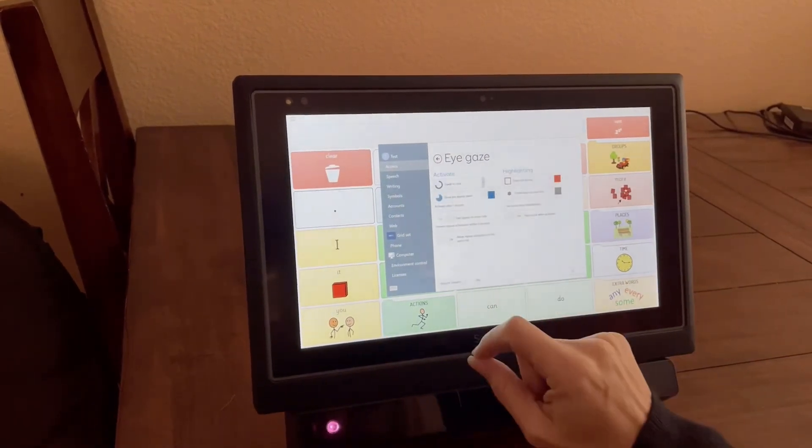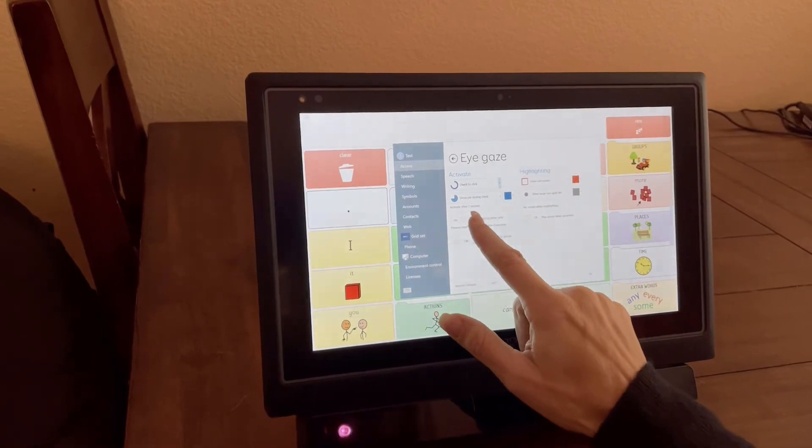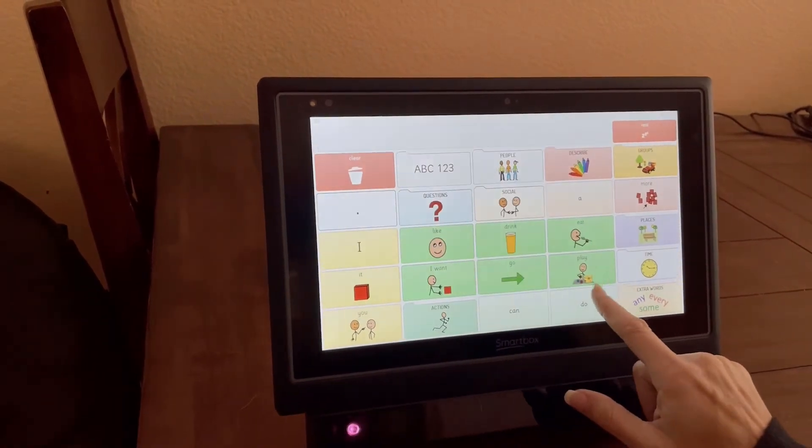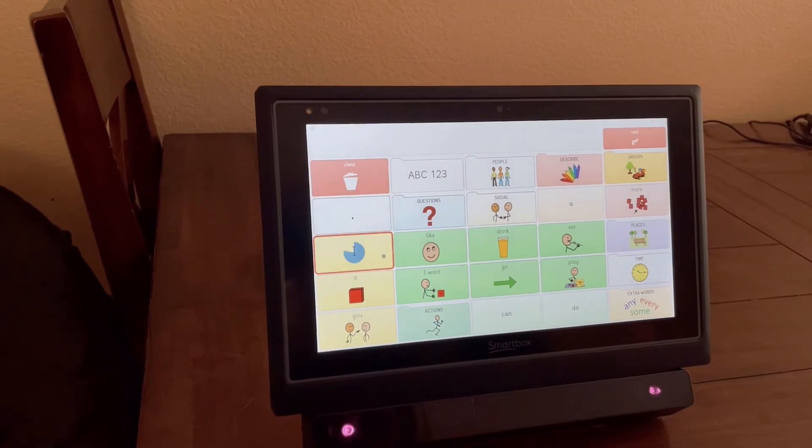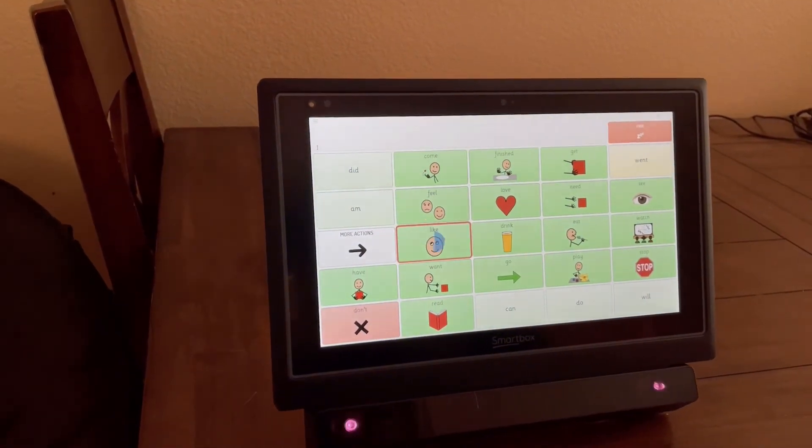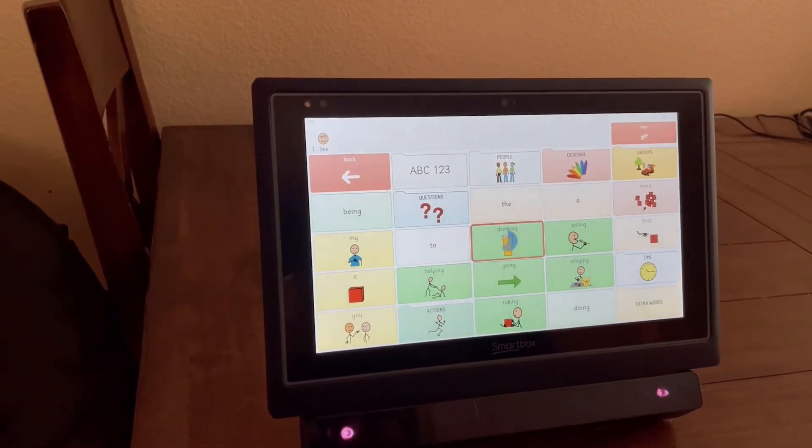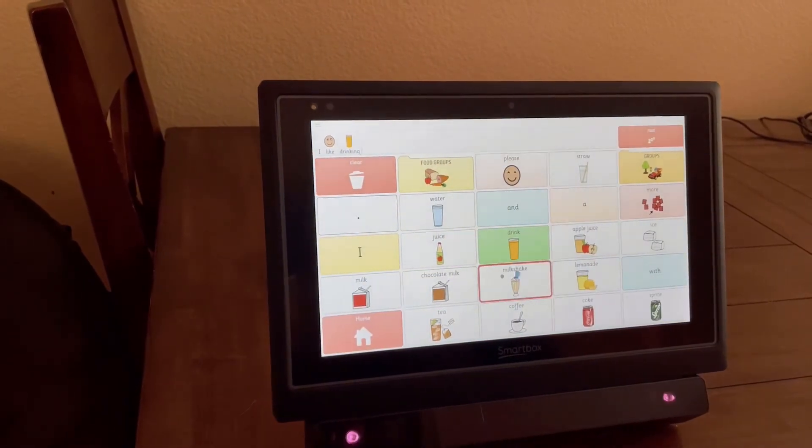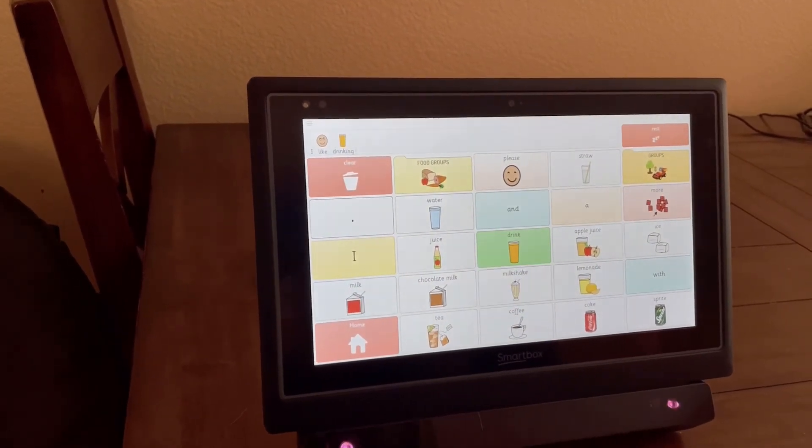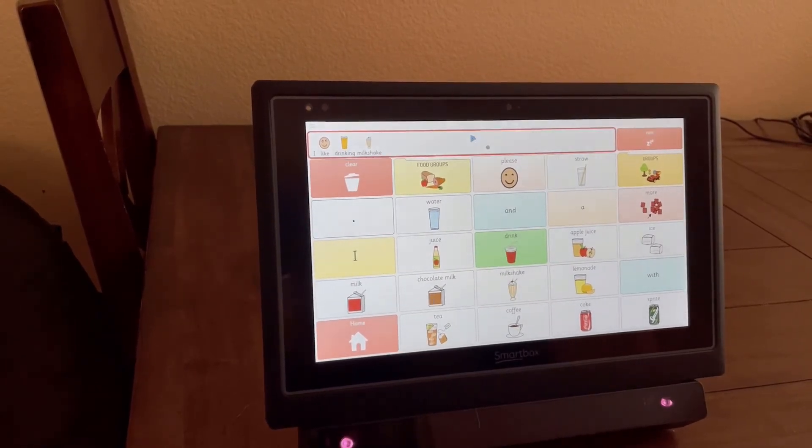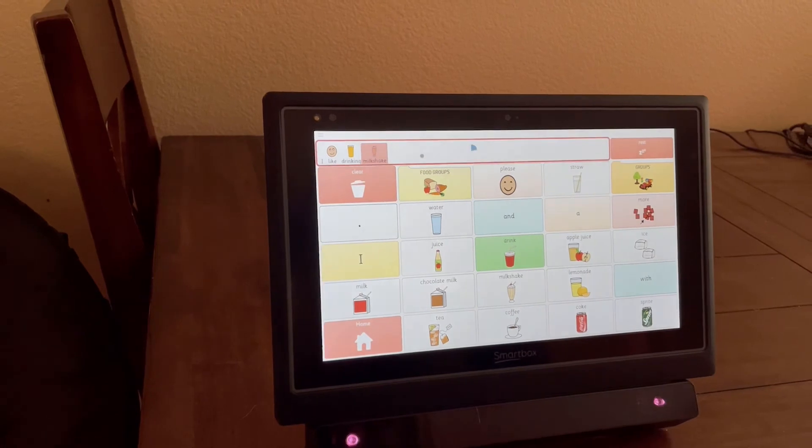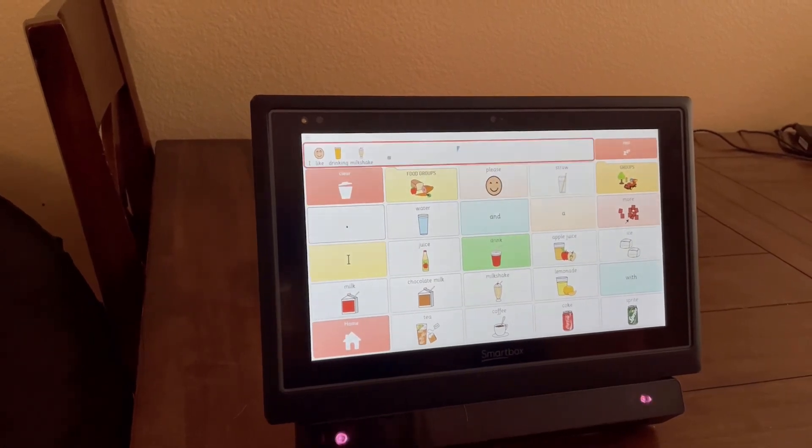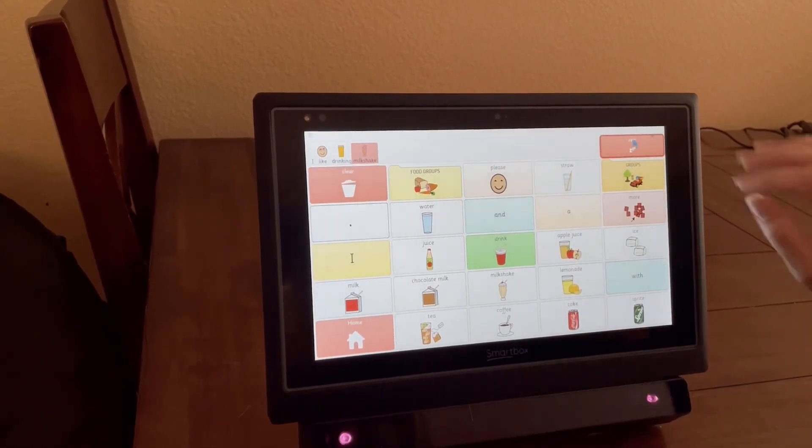Also under activation is where you can set the dwell time. Right now it's set for one second, and so now when I look, I like drinking milkshake. So that's how you set up the basic eye gaze in Grid.